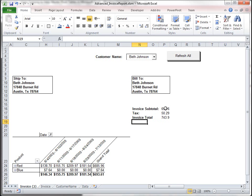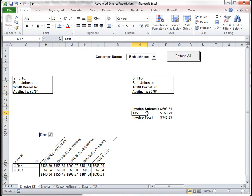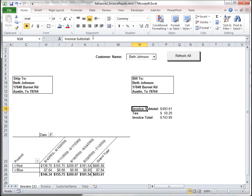And then our invoice total equals this plus this. Alright, let's make those. Alright, I don't like the colons at the end, I don't think we need that.